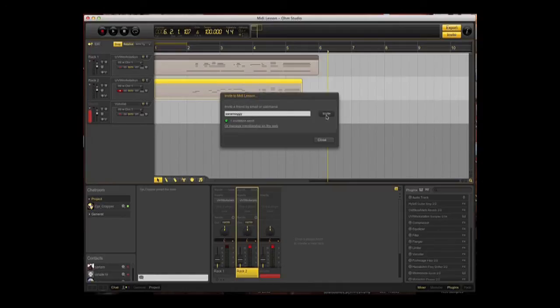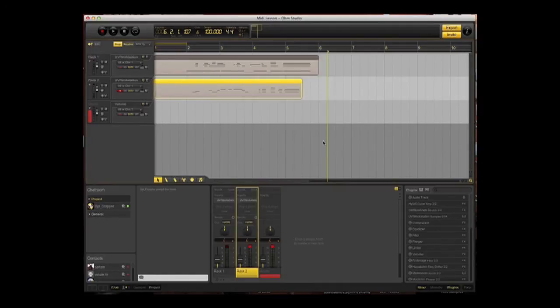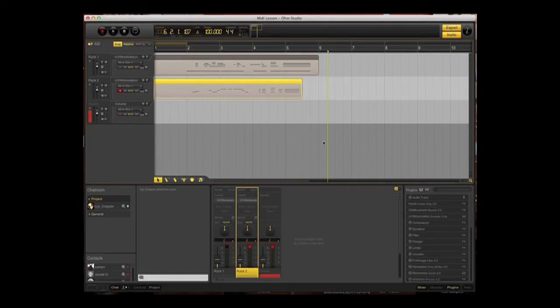And that invitation has been sent. Then click on close. And that's it, job done. Thank you for listening.